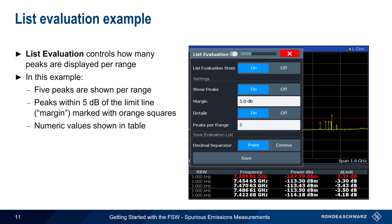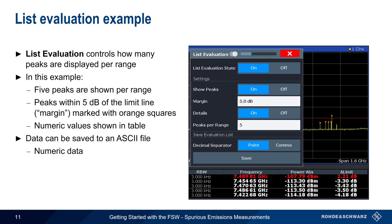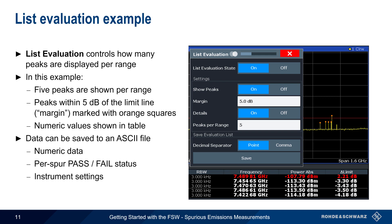The numeric values are displayed in a table when List Evaluation state is turned on, and spurs which exceed the limit line will have their numeric values displayed in red. The Save button is used to save the spurs list to an ASCII file. This file will include the numeric data for each spur, whether each spur violates the limit line, and the instrument settings used when making the measurements.